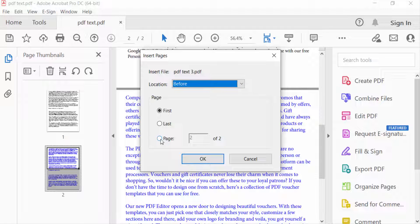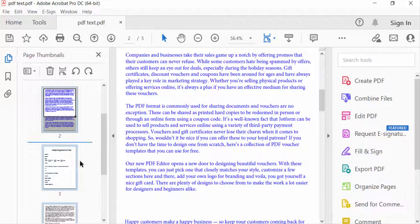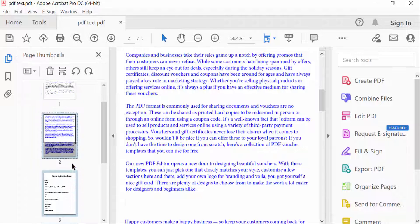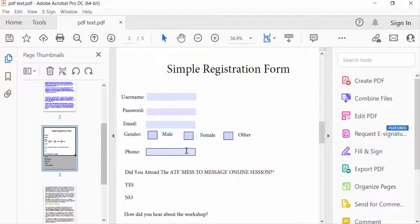Press OK. You can see my page is inserted in the document.